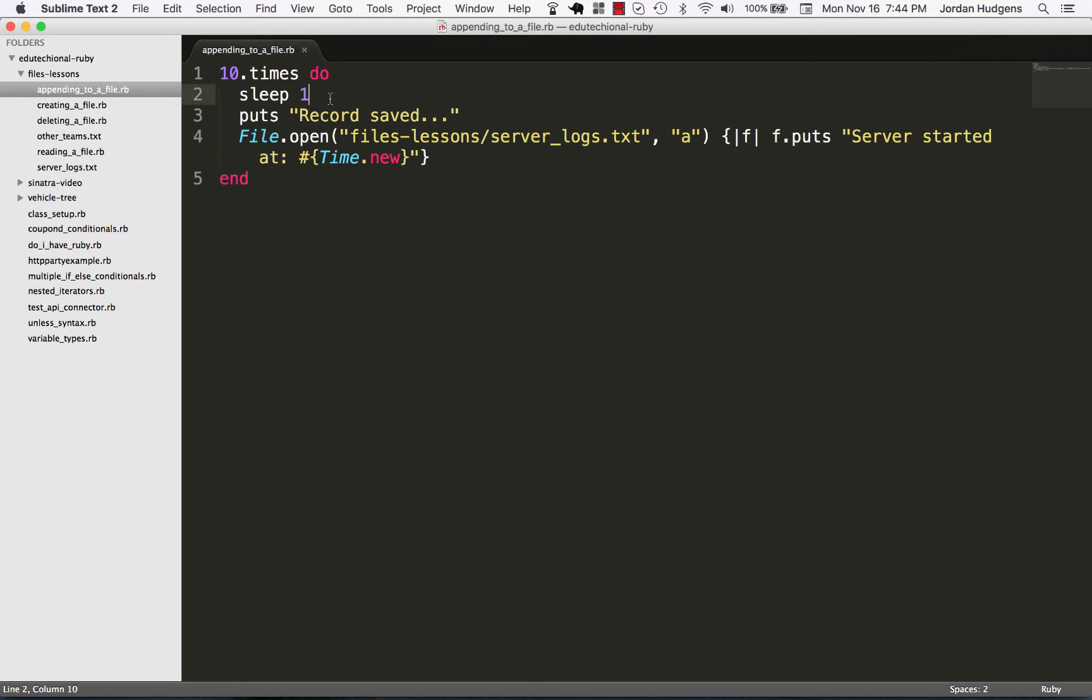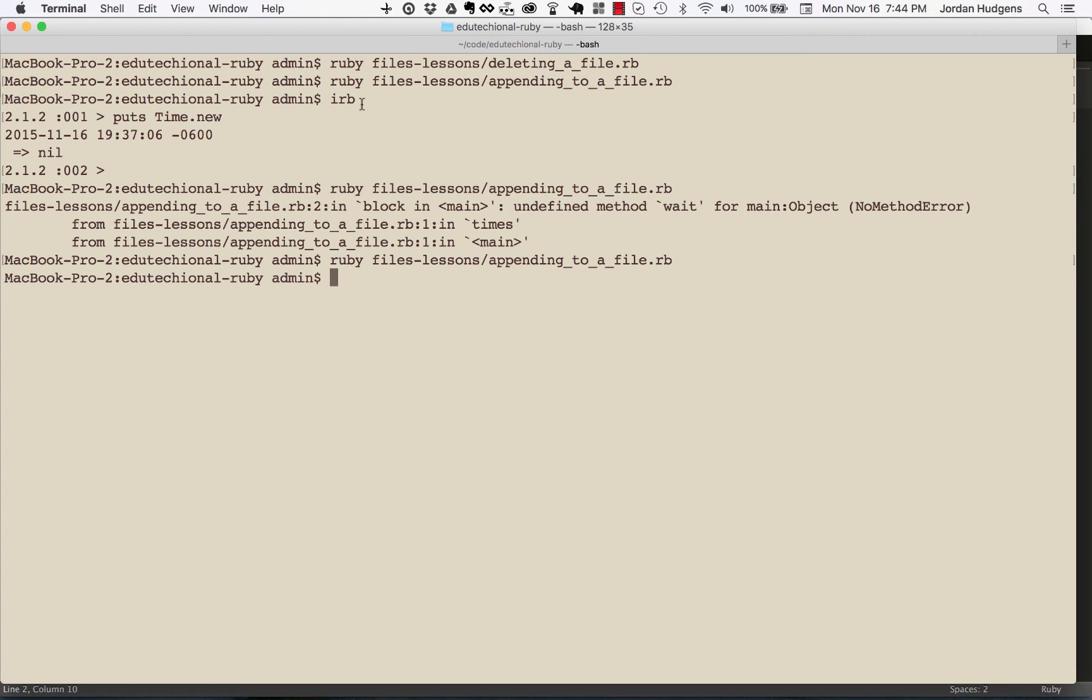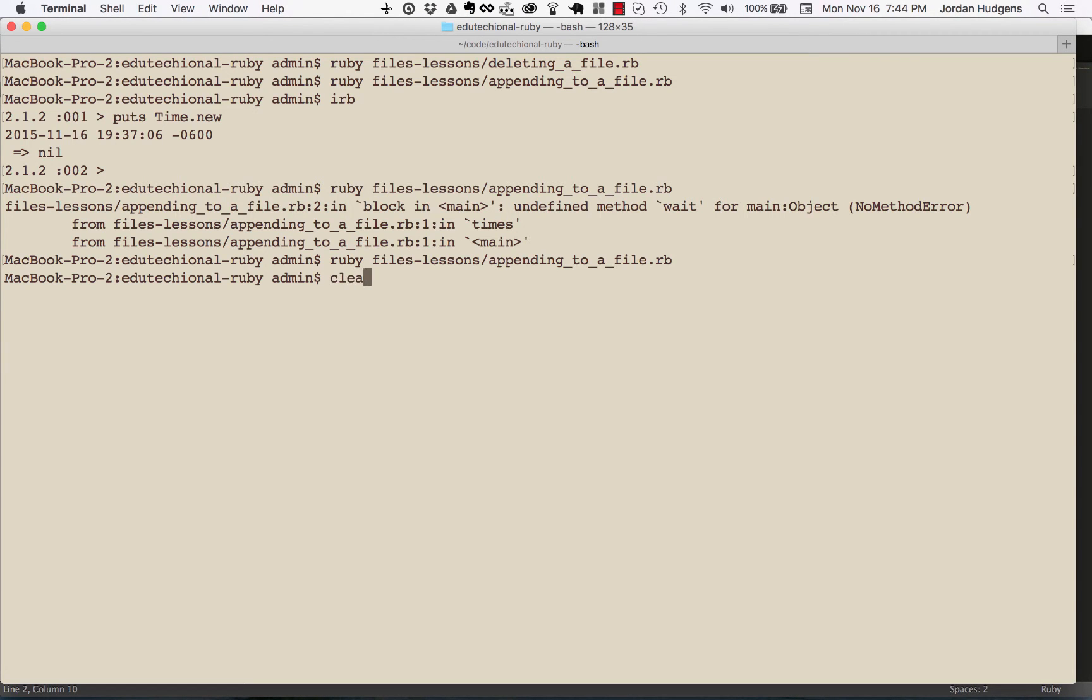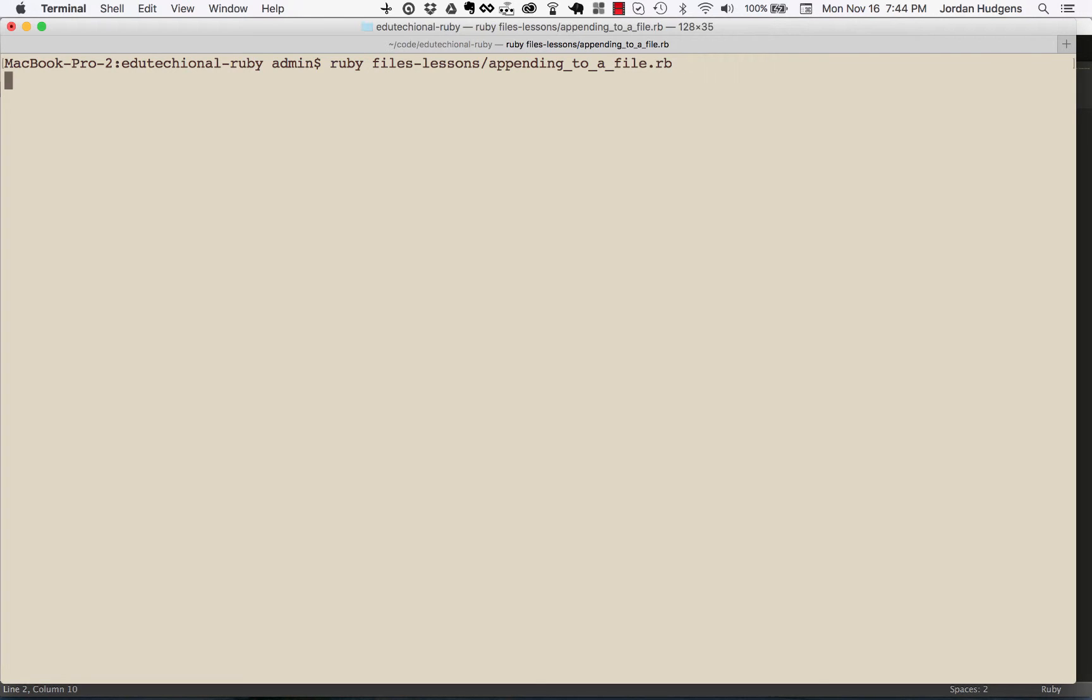I'm going to say 'ruby file-lessons', and then appending to file... 'record saved', 'record saved'... it should go through and hit this 10 times.